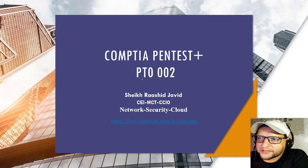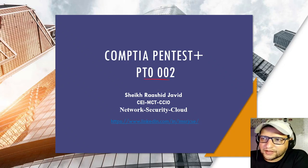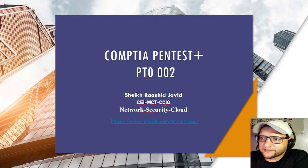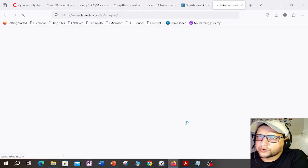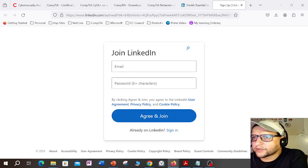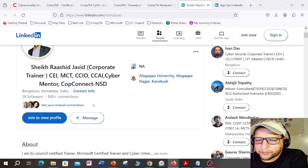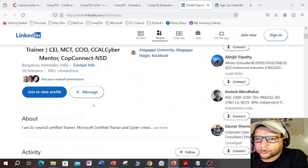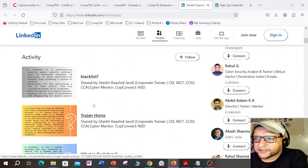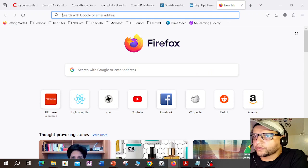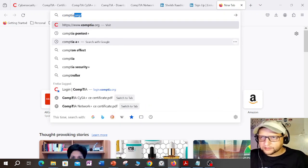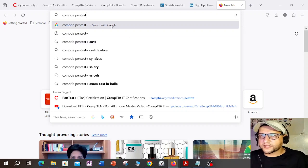CompTIA PenTest+ PT0-002 is the latest from CompTIA. My name is Sheikh Rashid Javed. I am a certified EC-Council Instructor, Microsoft Certified Instructor, and cybercrime intervention officer. Network security and cloud is my area of interest. If you want to connect with me on LinkedIn, you can search for me — I'm SRJ CSC. I work as a corporate trainer with 30-plus global certifications.